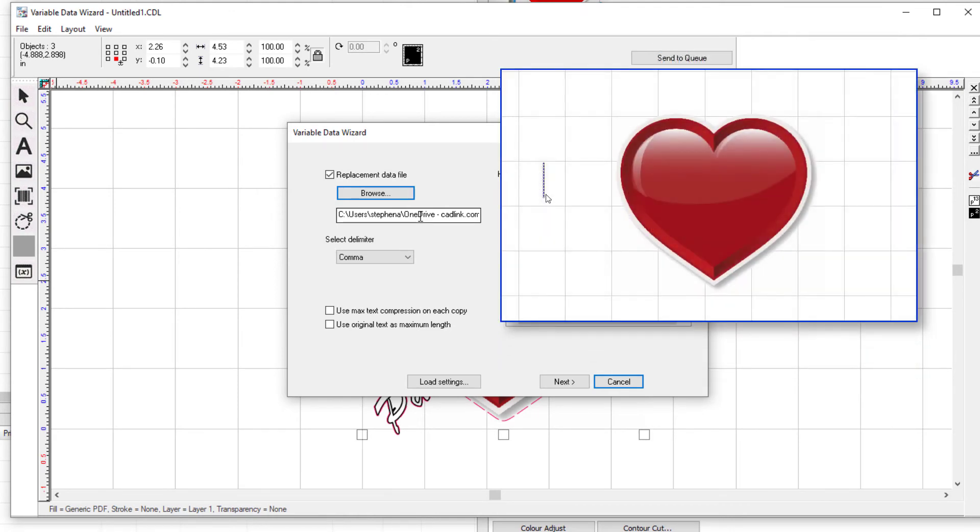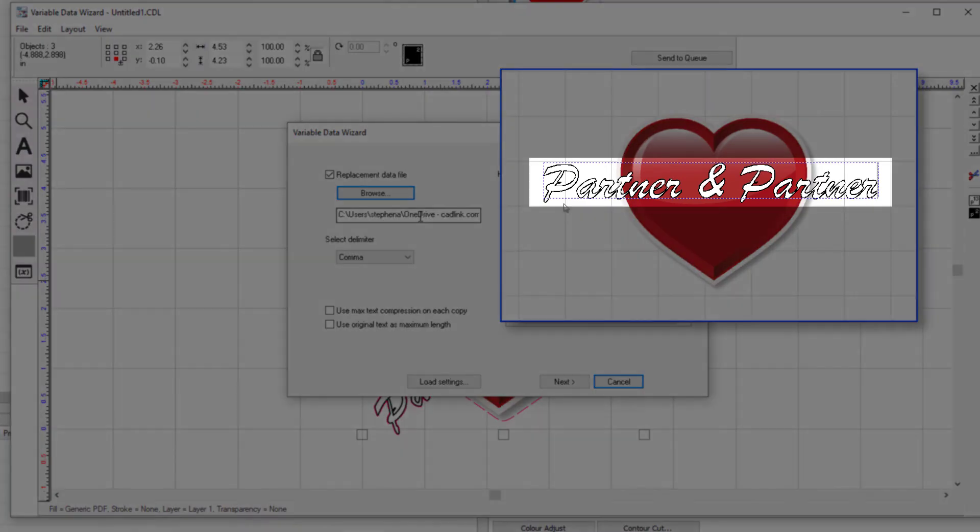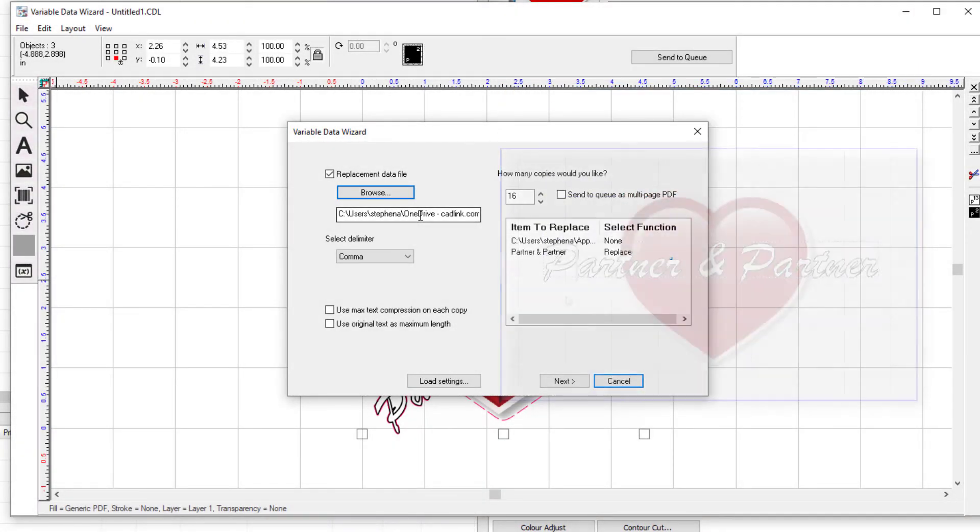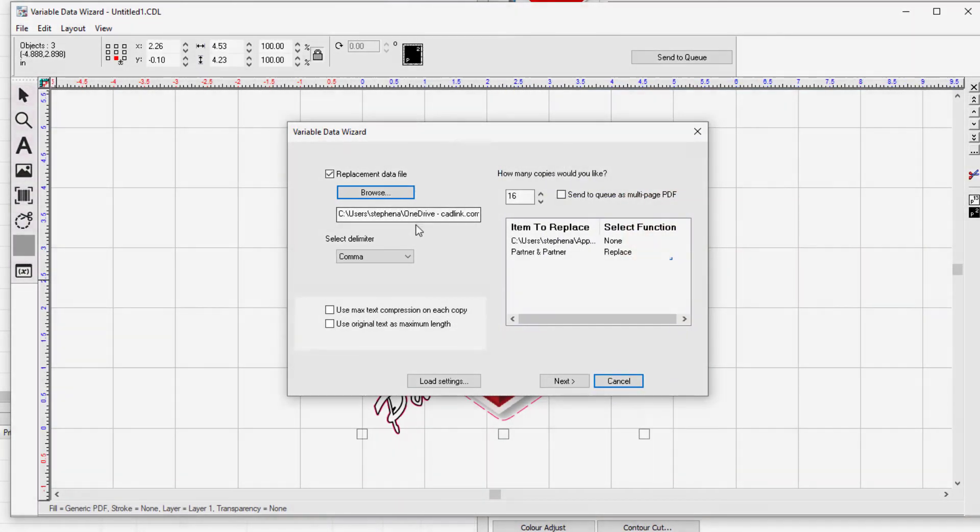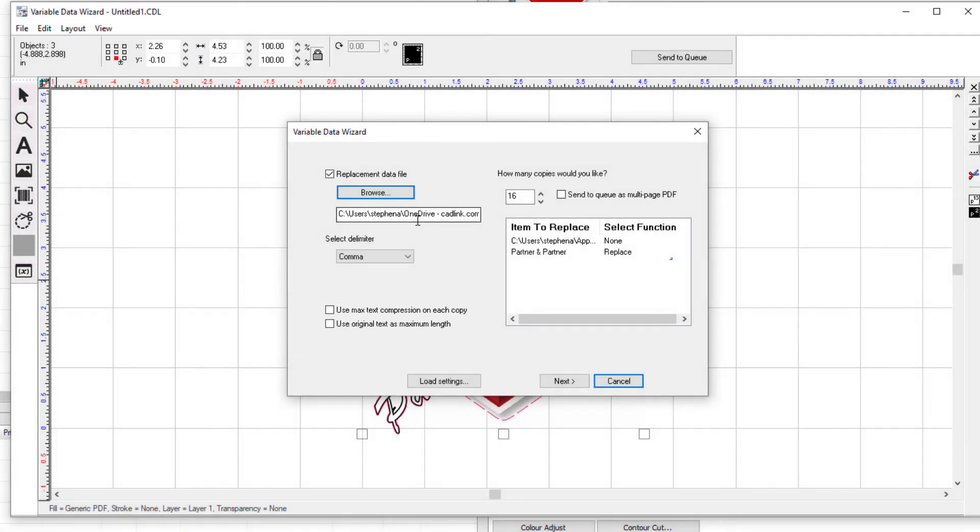If you applied the text by clicking on the work area and did not use the text bounding box, you'll need to constrain the text so longer names don't extend beyond the intended design. To do this, tick the box for use original text as maximum length found at the lower left of the dialog. This will ensure the replacement text will not extend farther than the text you input when creating the design. In this case, it was partner and partner.